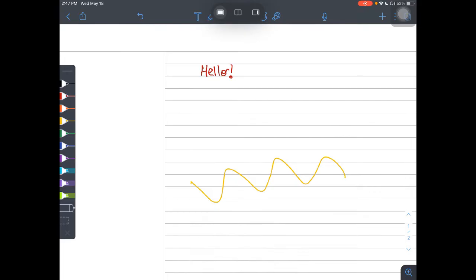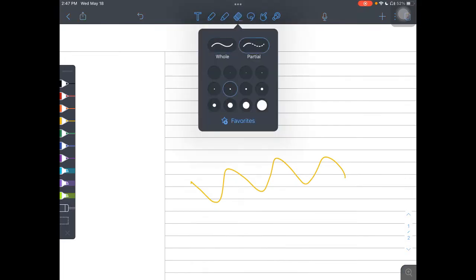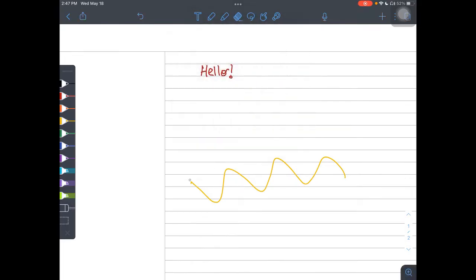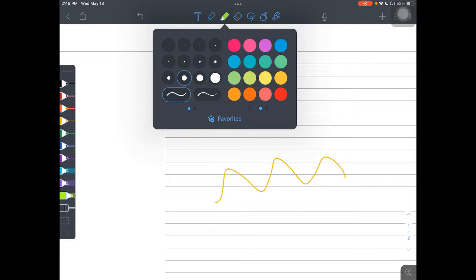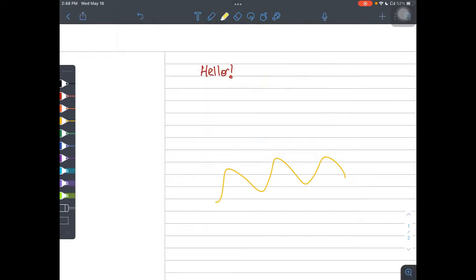If I change this to partial, this one just lets me erase a little bit of what I need. This option is your highlighter. Again, you'll have access to all of the colors, but when you choose the highlighter option, it just kind of makes it a little bit faded across the board.